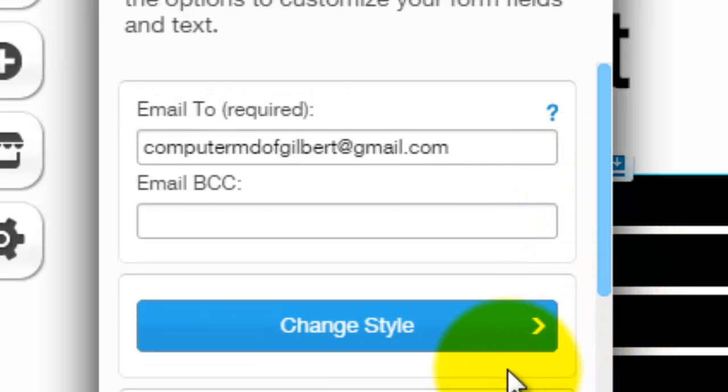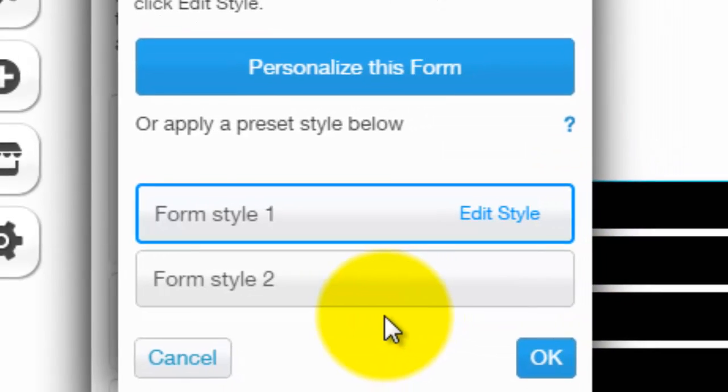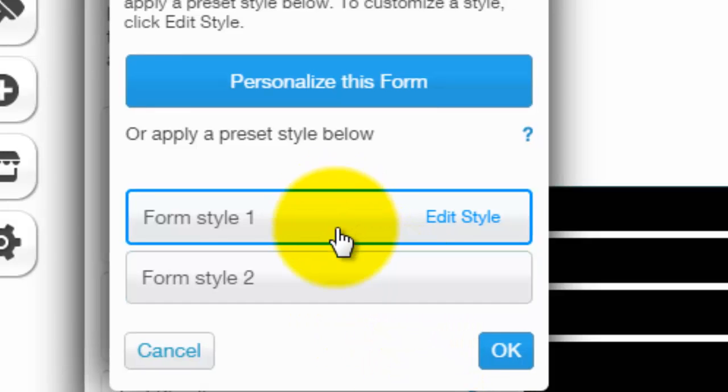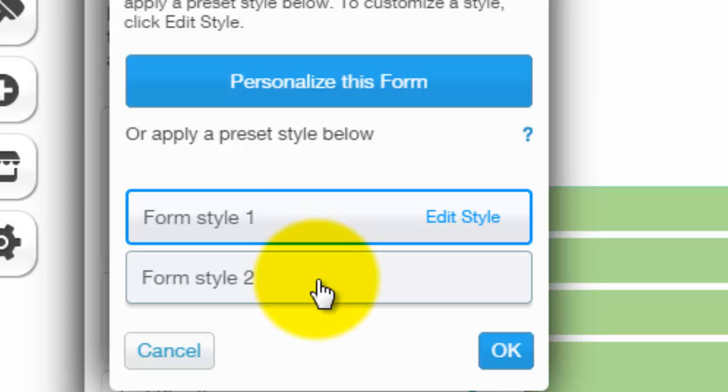And then finally, customizing your contact form is changing the style. And you would simply click what I just did, change style. Then you have two form styles on this template to choose from.